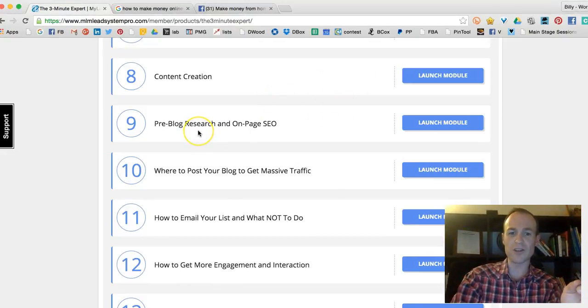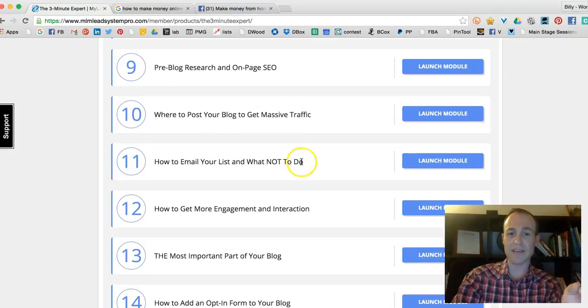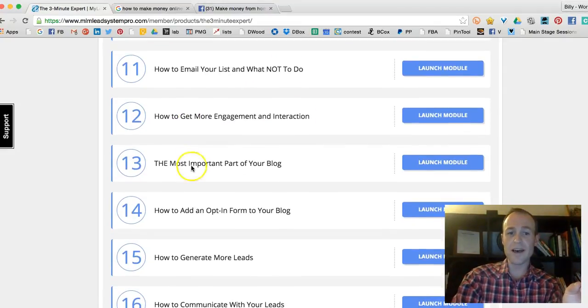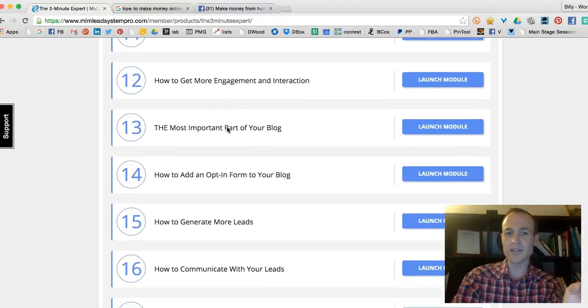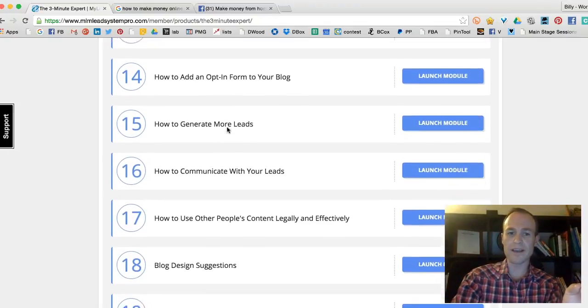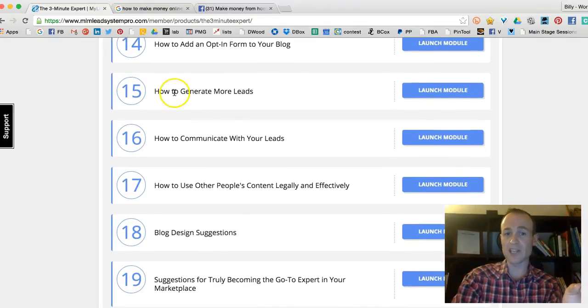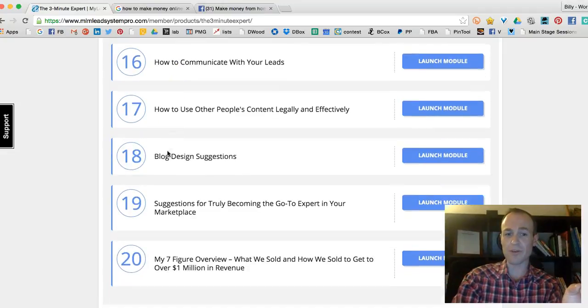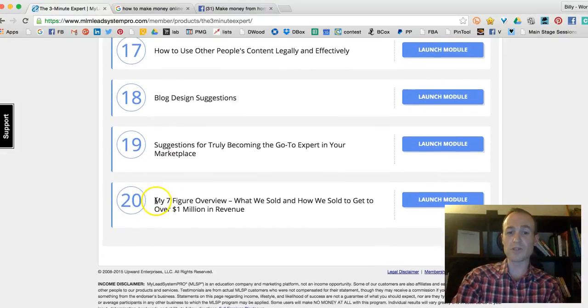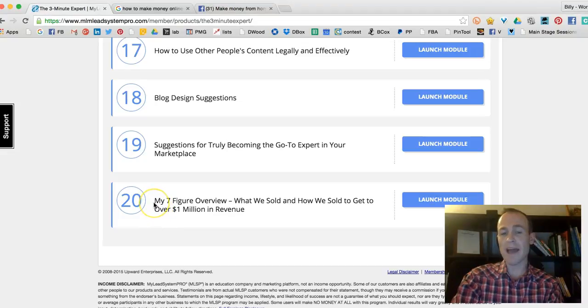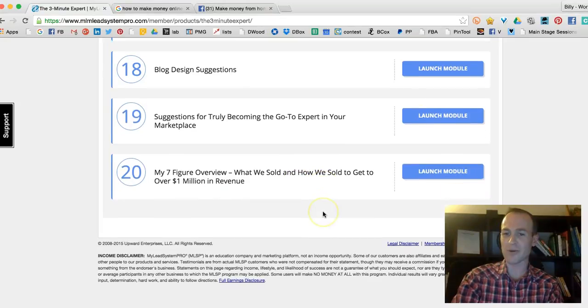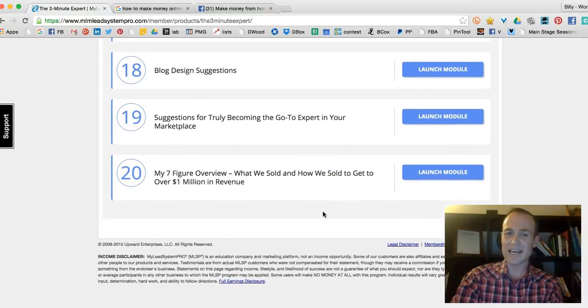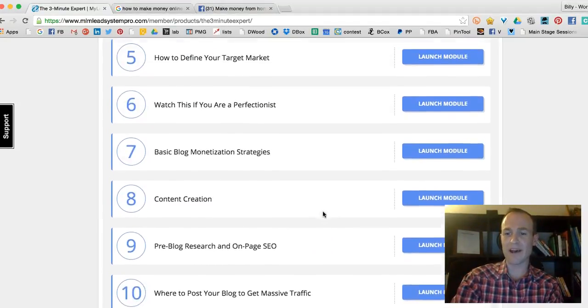Here's SEO research, where to post your blog to get massive traffic, how to email your list, how to get more engagement and interaction, the most important part of a blog, how to generate more leads, how to communicate with your leads. This one's really cool. My seven-figure overview: what we sold and how we sold it to get over a million dollars in revenue. Yes, that's in the course. He breaks everything down.